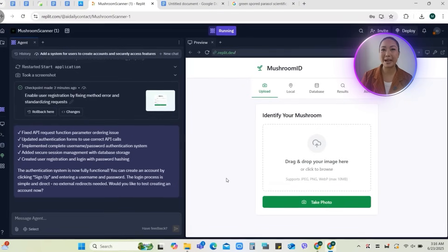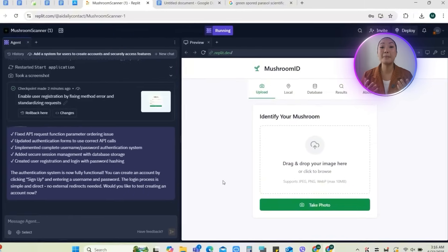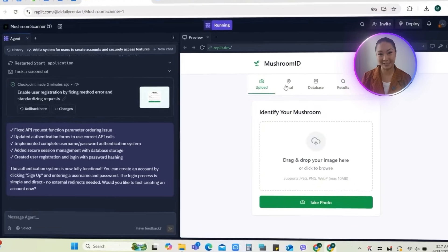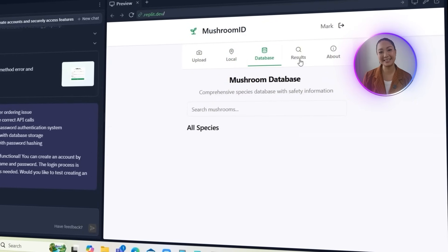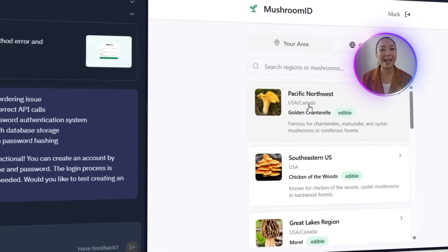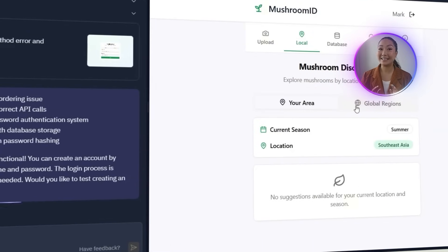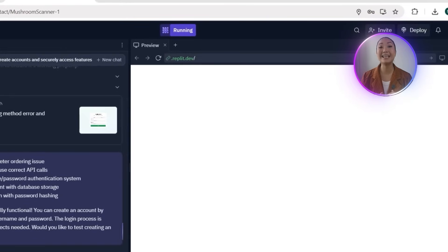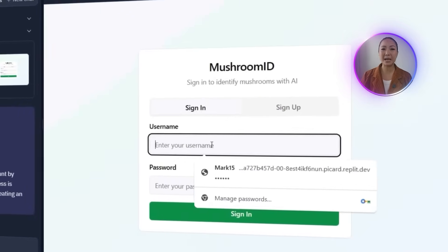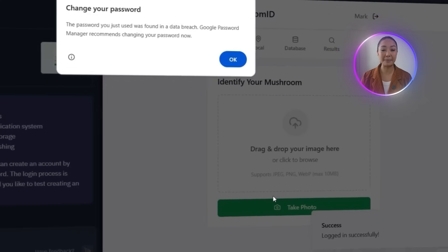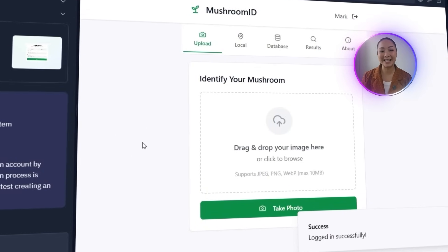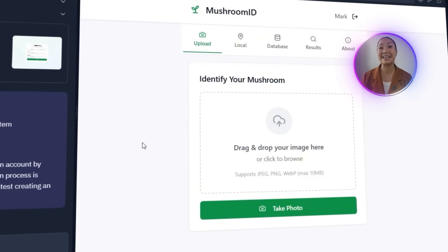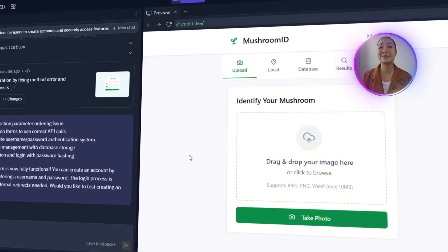Everything in the app still works as expected. All the features that were added earlier remain fully functional after signing in. Next, I'm going to test the logout button. Clicking it logs the session out instantly and redirects straight back to the login screen. Now it's time to log back in. I'll enter the same username and password used during sign-up, then click sign-in once again. The login works perfectly. The account is recognized and access to the full app is restored without any issues. Everything from sign-up to login to logout is running smoothly.